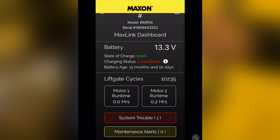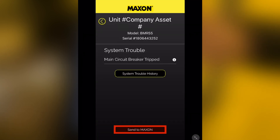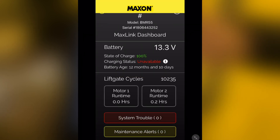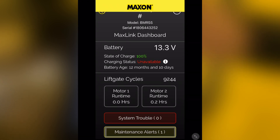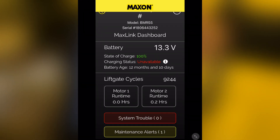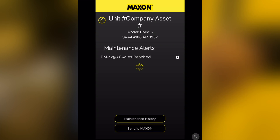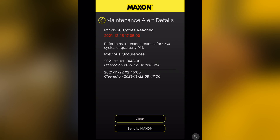MaxLink also allows you to send information to Maxon Technical Services for repair guidance. Maintenance alerts are critical for a preemptive maintenance program and are mission critical to maximize the uptime of your Maxon liftgate. This example shows a periodic maintenance alert as a critical cycle threshold is reached. Maintenance alerts need to be manually cleared after the task has been performed.